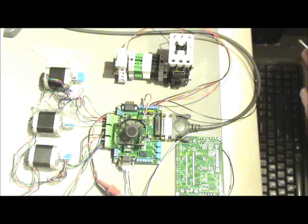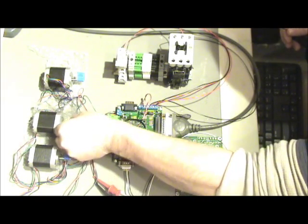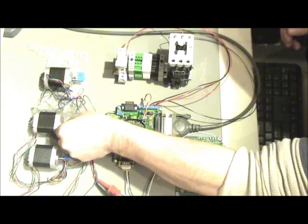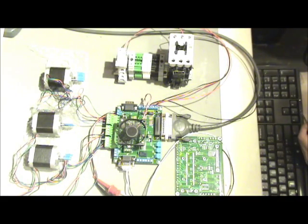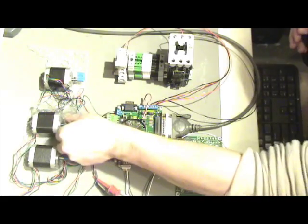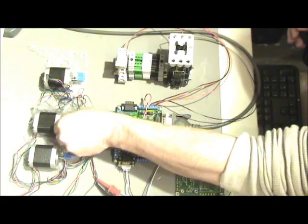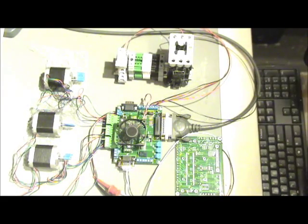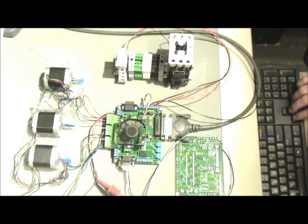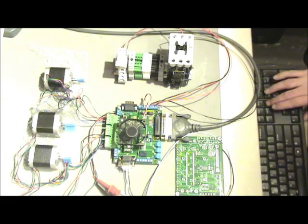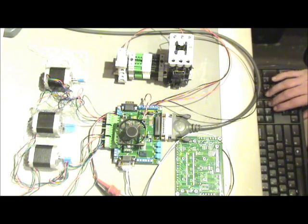Right now I have it in disable mode so the motors can be spun by hand. Now the motors are enabled so they are in the locked state. You can see the motors running.